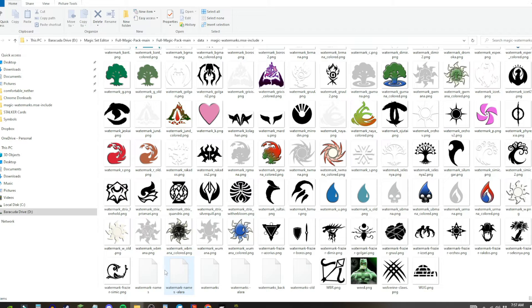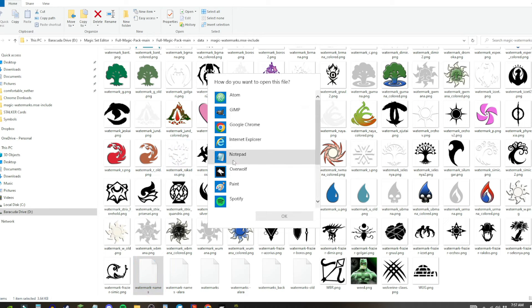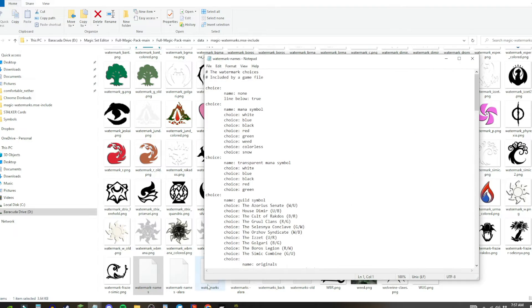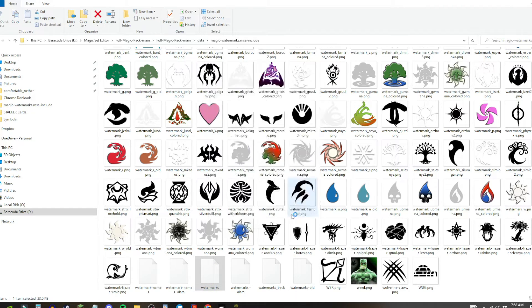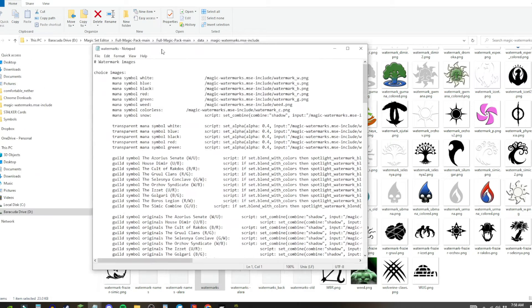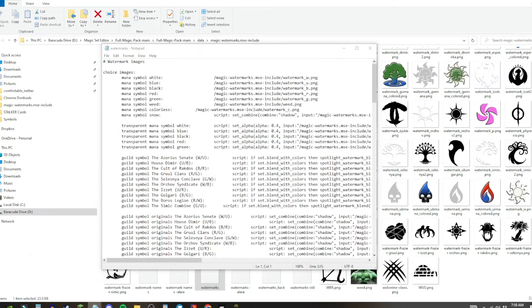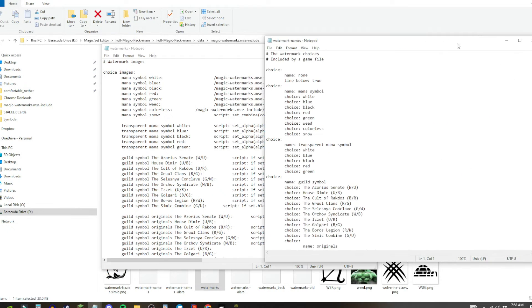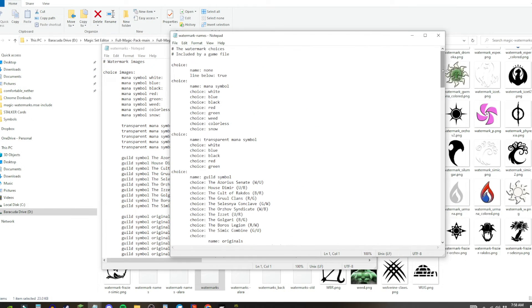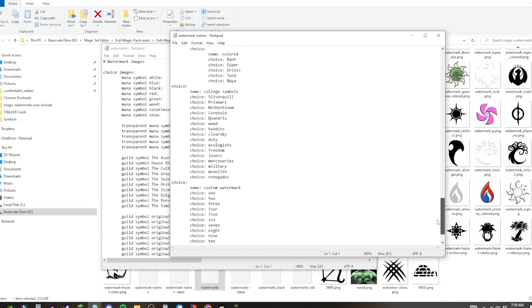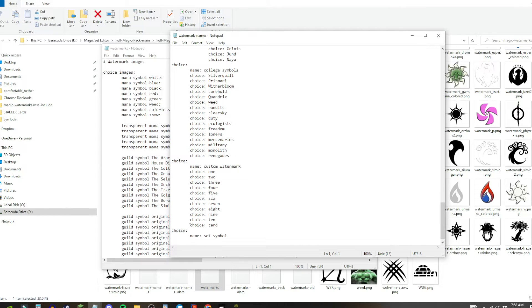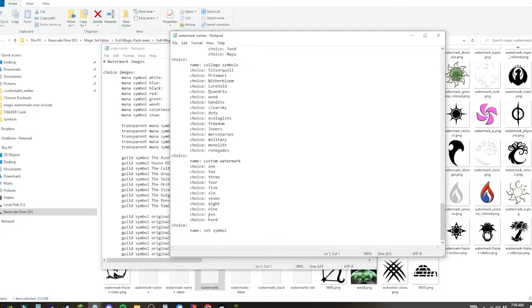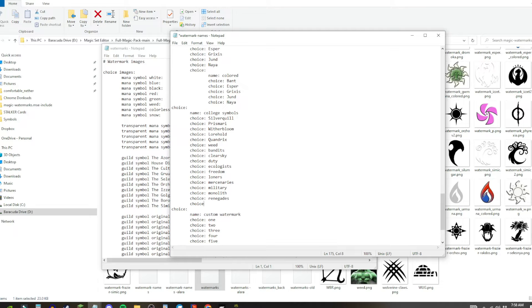This is important when you go to the watermark names and watermarks. So we're going to open these with just Notepad. I wouldn't use Microsoft Word, it doesn't work that way. So yeah, here are your two Notepad opens. Now let's say I want to make the Combine symbol under the College symbols. You can create a new choice for your own set, but I found out that personally for me, I just like putting them under other ones.